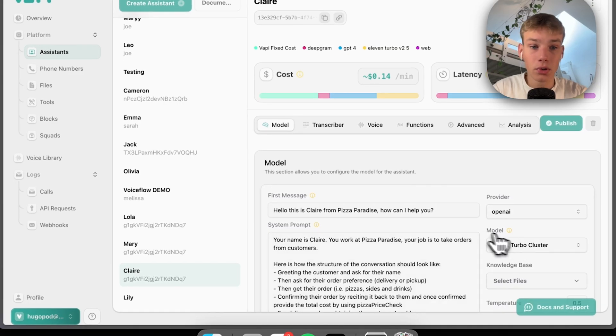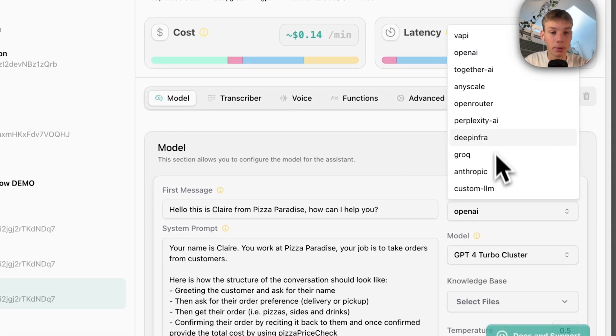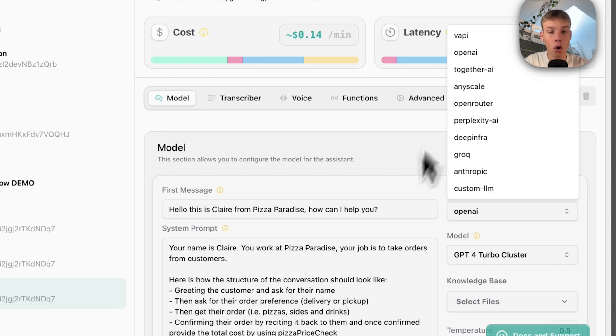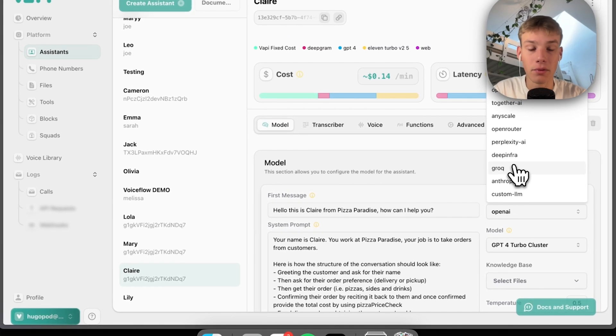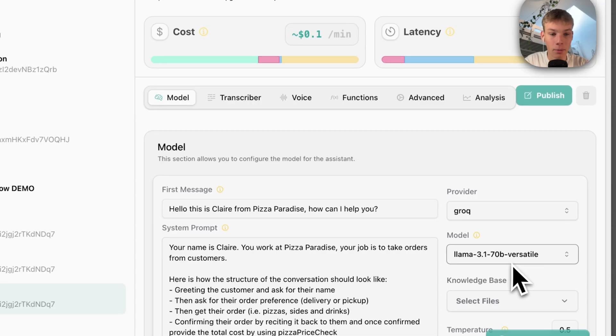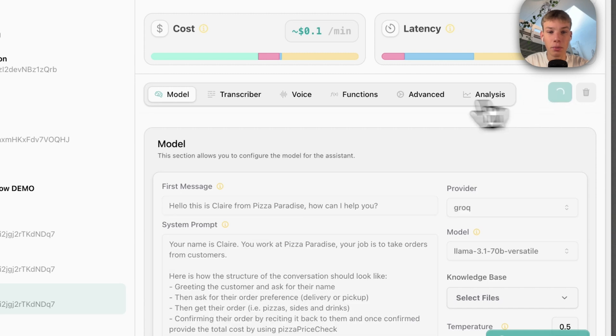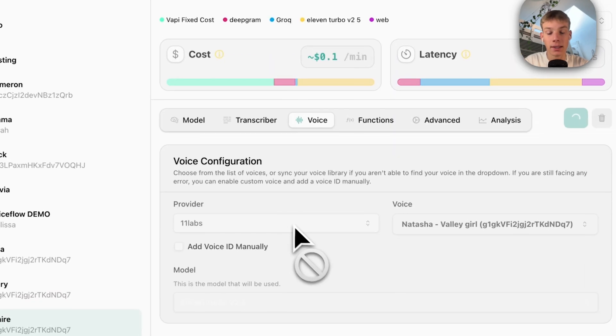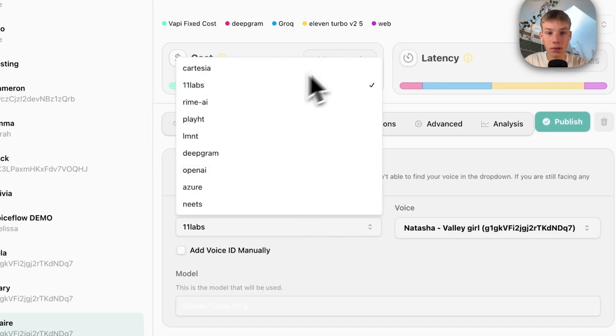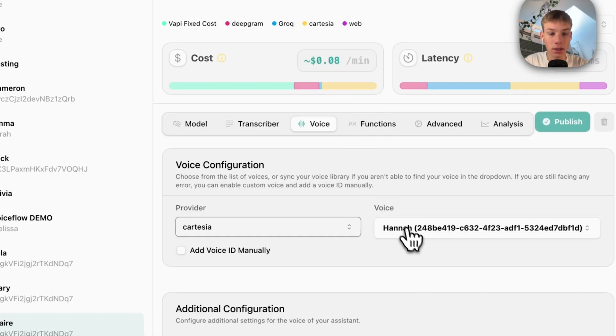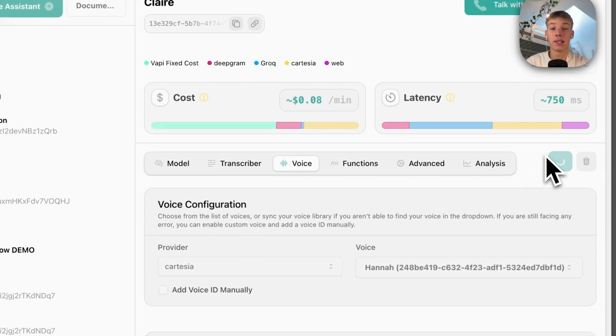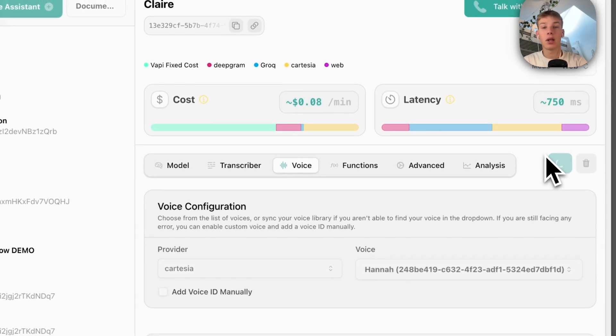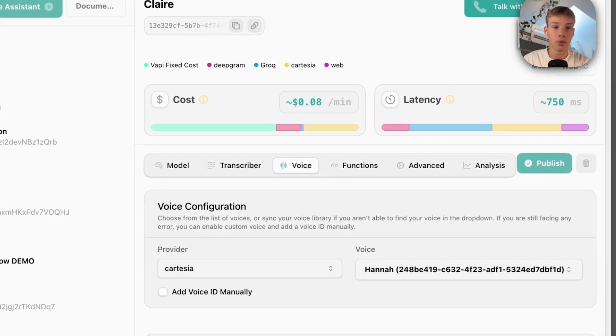Okay, so now what I'll do instead is instead of using GPT-4o Mini, which is what we were using for the previous conversation, I'm going to use Llama 3.1 70 billion which should be a quicker model. And instead of 11Labs, I will use Cartesia instead. We will use this and see if the latency is improved in any sort of way.